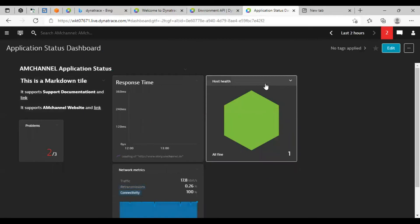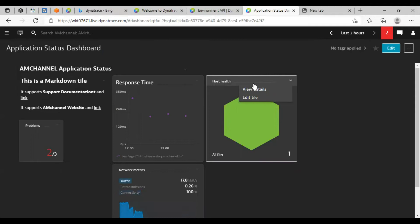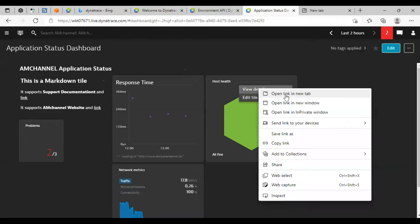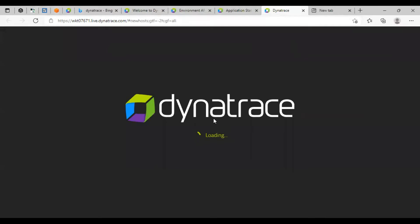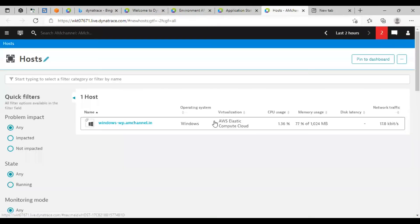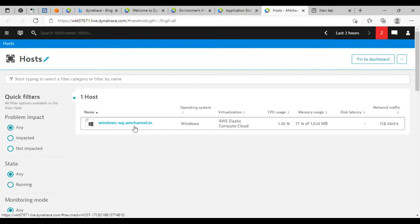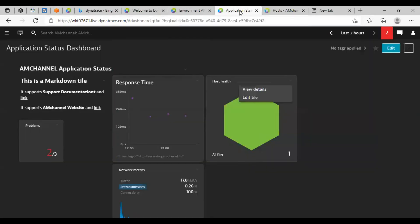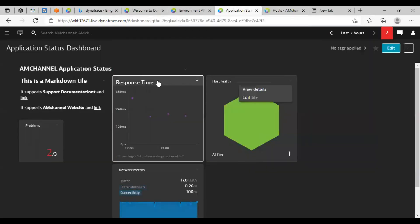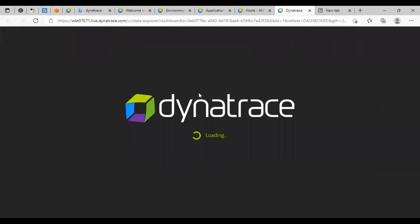If you want to check more details of this matrix, you can click on this and click on view details. You can see here that this is my host that I have added for monitoring. Same like other details as well. Just simply click, click on view details. That will show you more details.